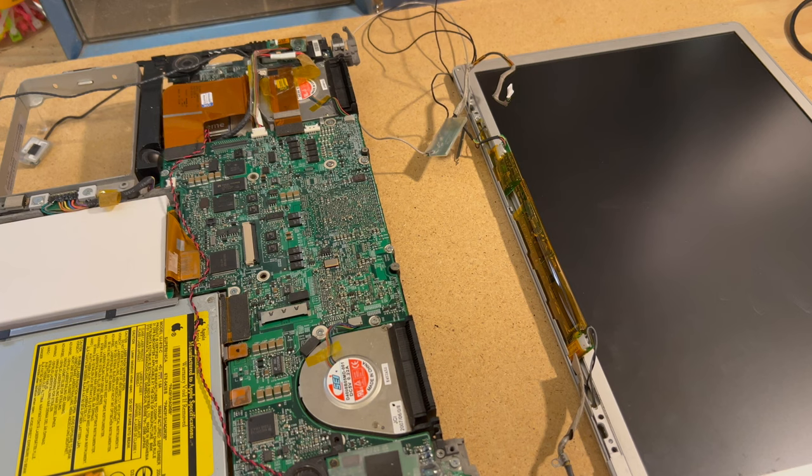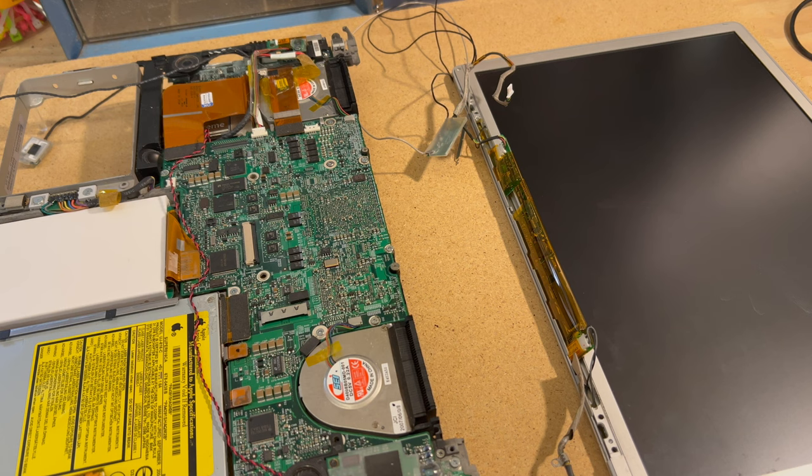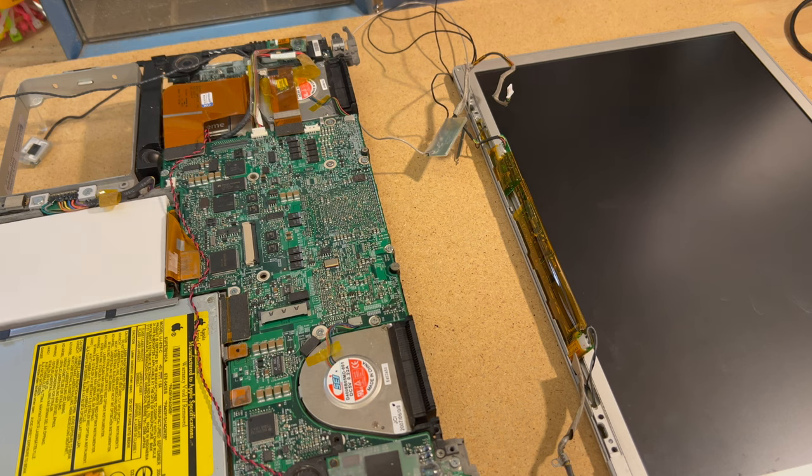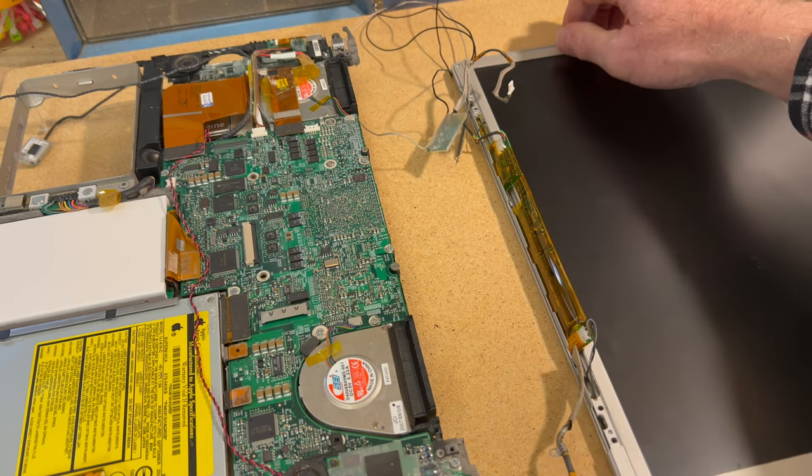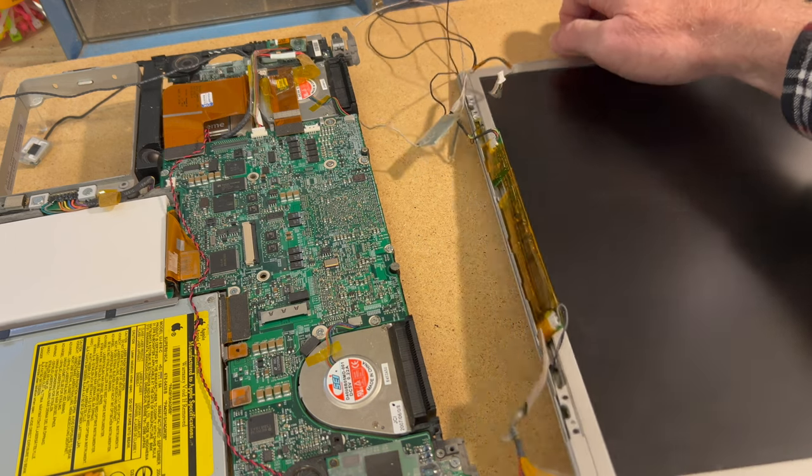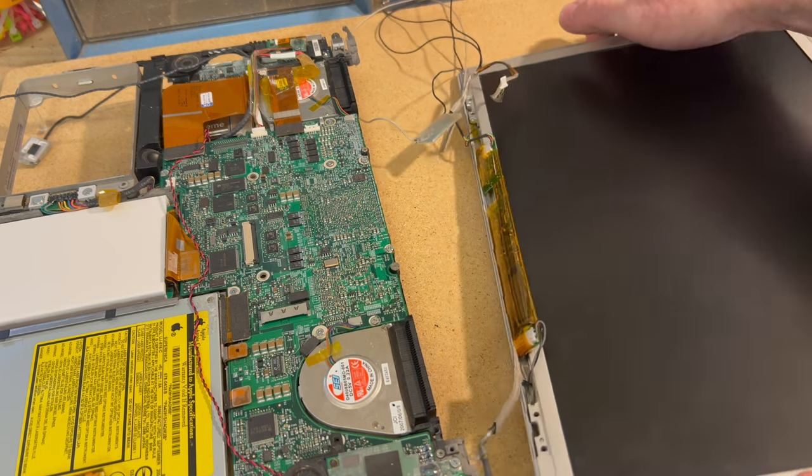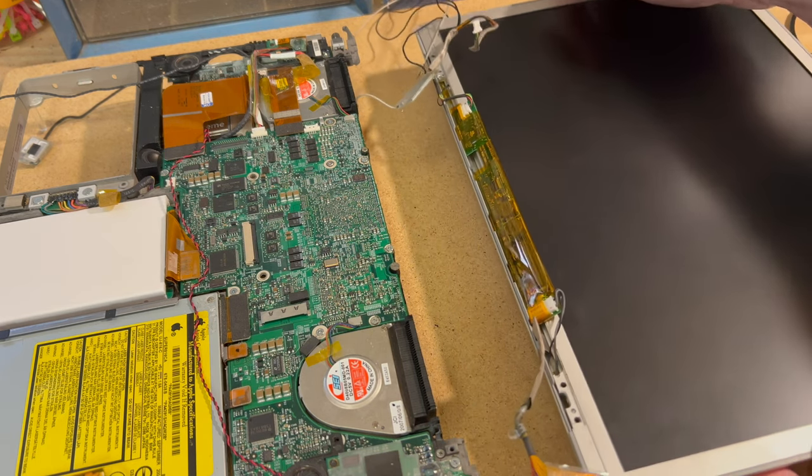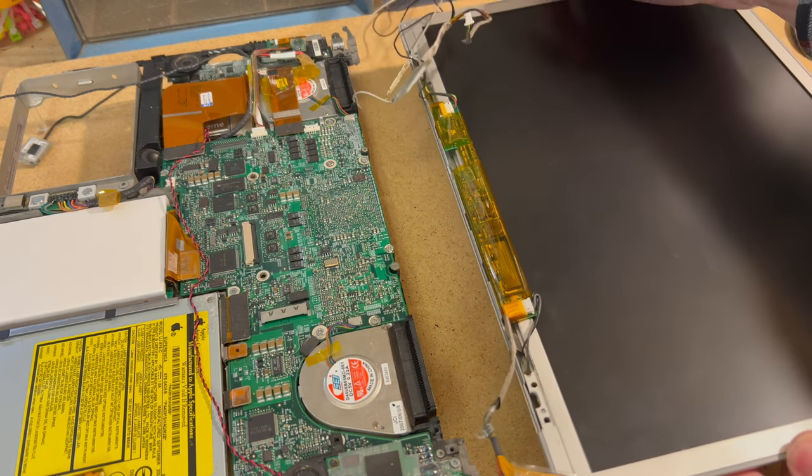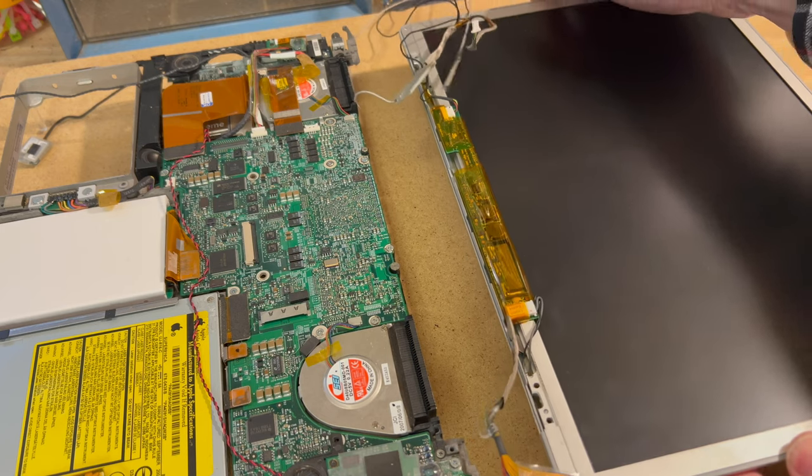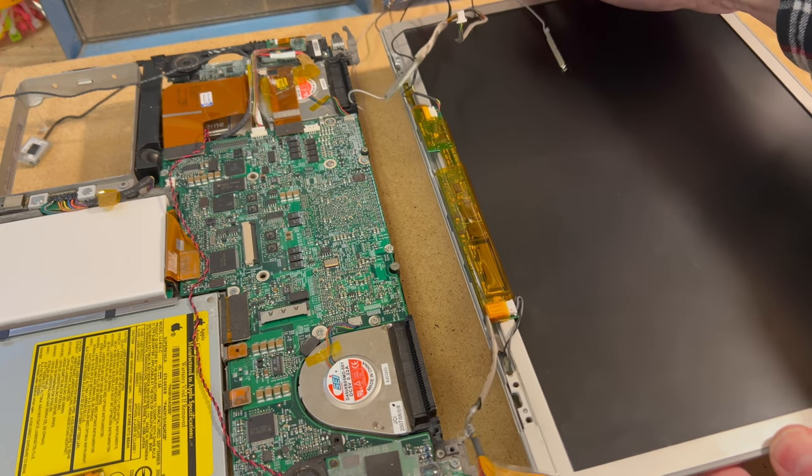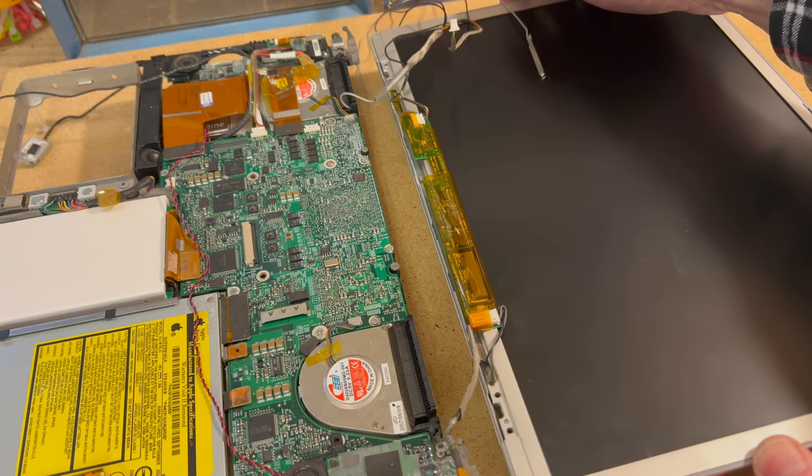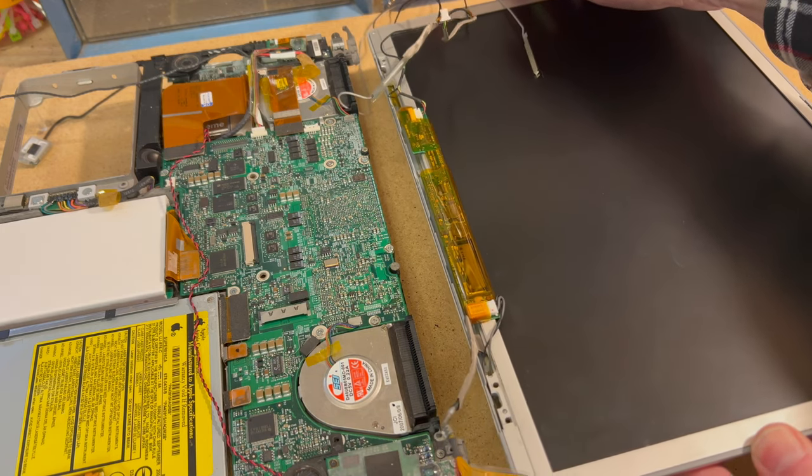Okay, so this is part six of our conversion project here. We've made some more progress. Now what we got to do, the last thing we have to get oriented is this screen here. We have to make supports for this to hold this up to the proper height so that it will all be ready to go on the acrylic back panel.